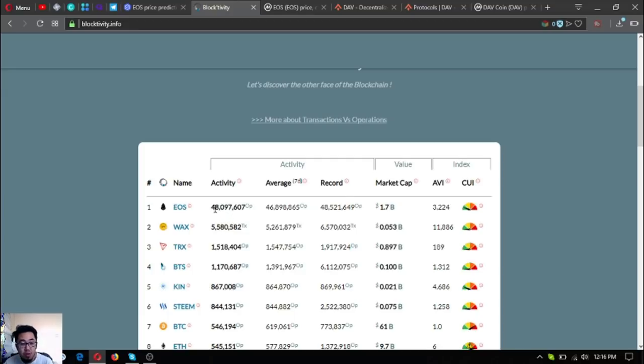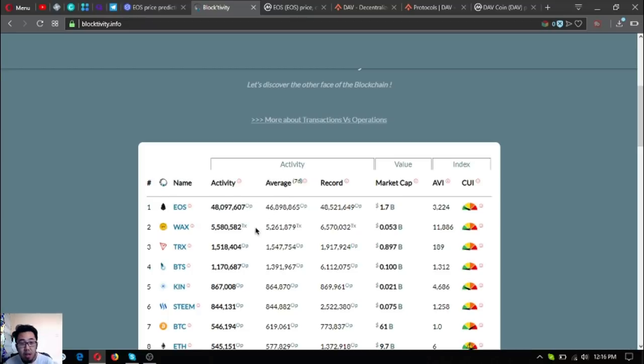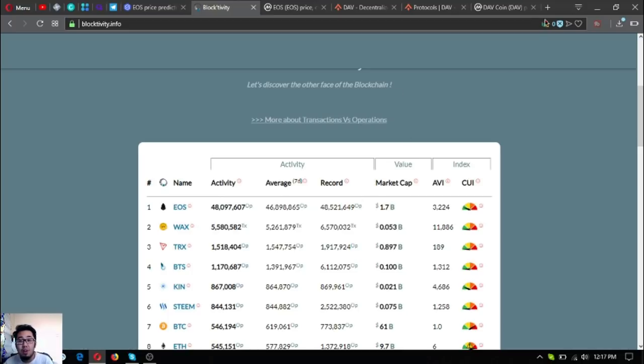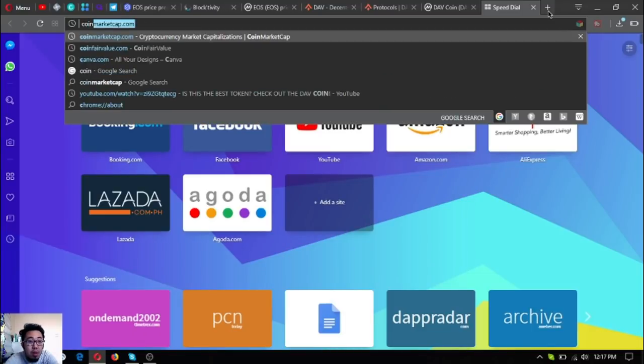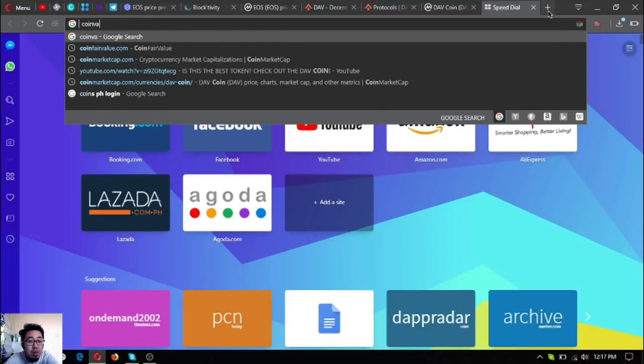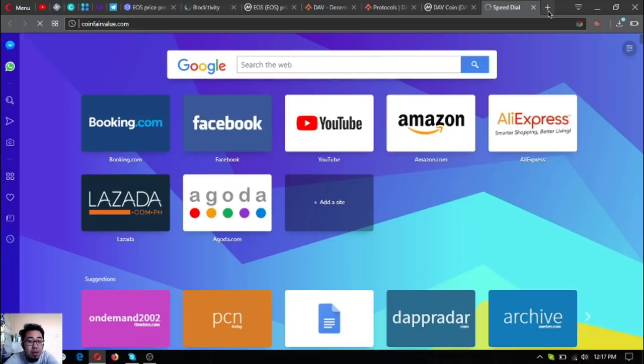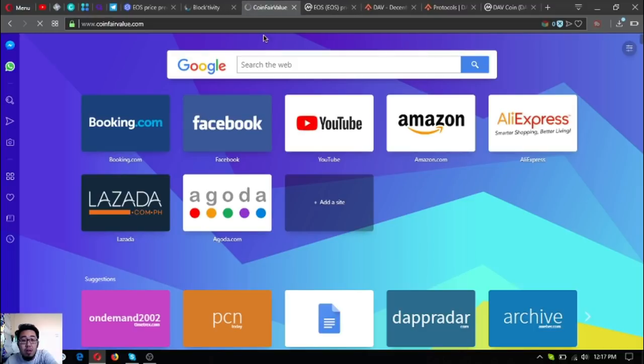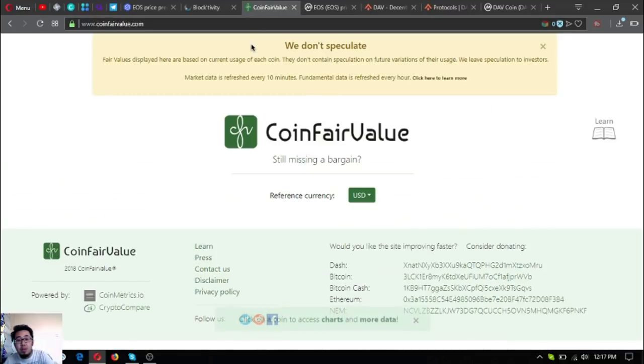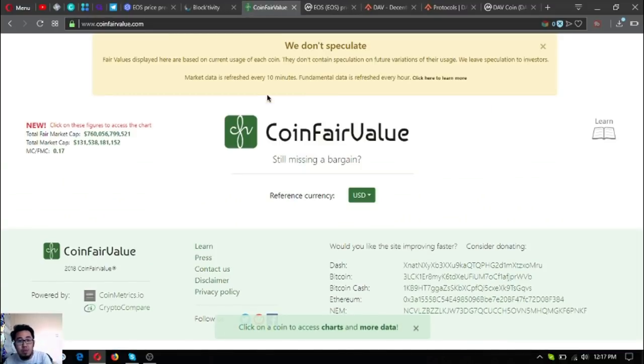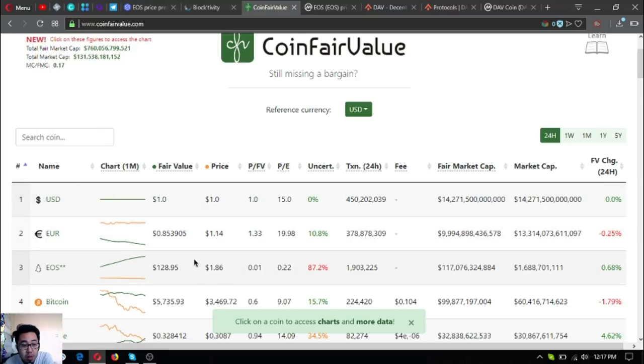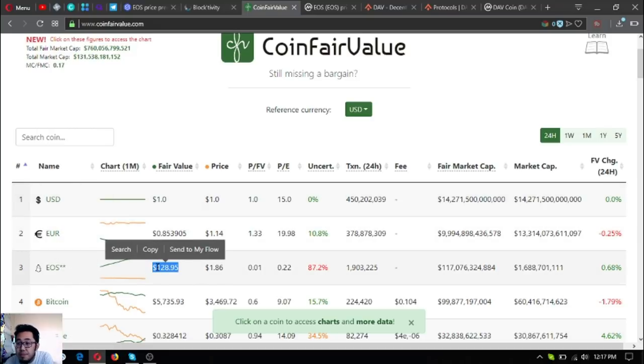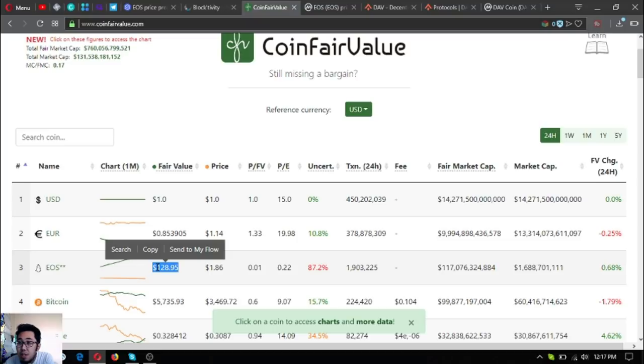Number one is EOS, which has 48 million activity, and the next one is Wax, and then Tron. Also, coinfairvalue.com—these are websites that are very informative. As you can see here, EOS has a fair value of $128. Let's check here.